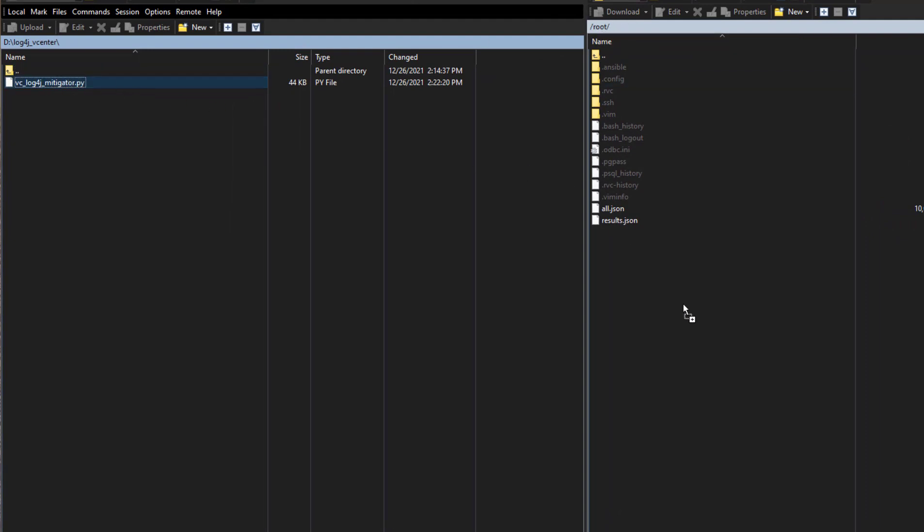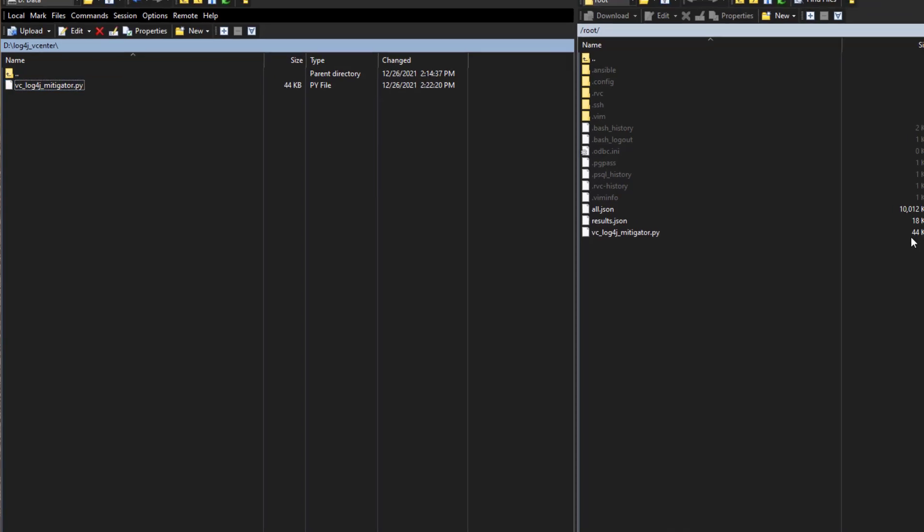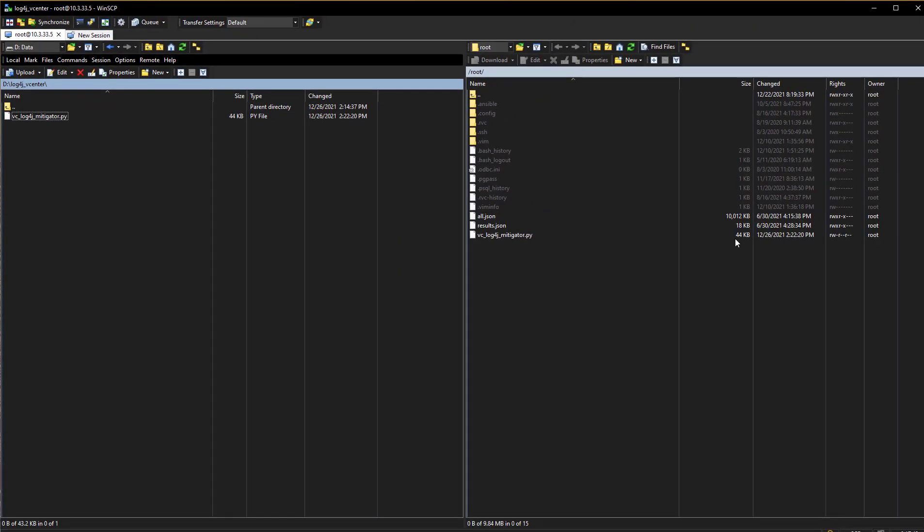So I'm going to take it, drag it, and drop it. And literally, it's a 44 kilobyte file, so it takes no time. So we just see it instantly appear on the VCSA appliance. So that's step two, getting the file from your workstation where you downloaded to your VCSA appliance.